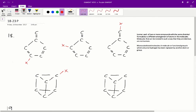For example, with structure 3, if we have a molecule that looks like this, this is not an isomer of this one, because if you rotate this carbon around to this position, you'll find that this molecule is actually identical to this one. So these are not isomers.